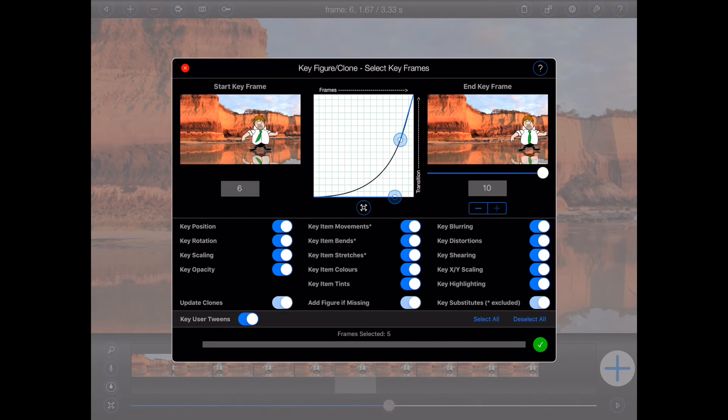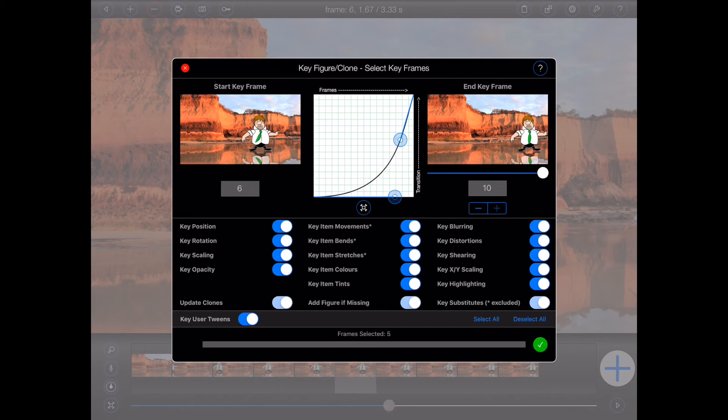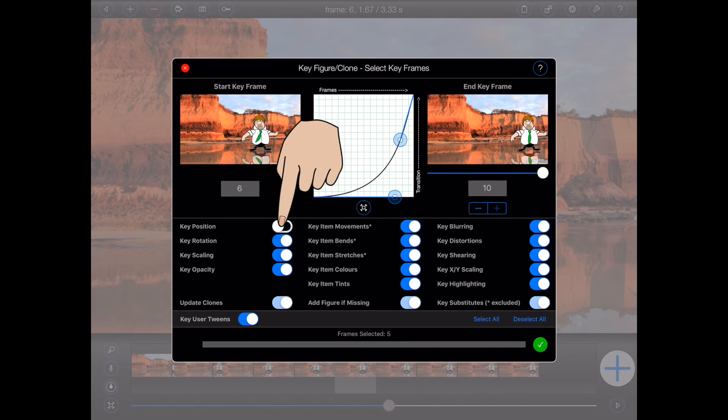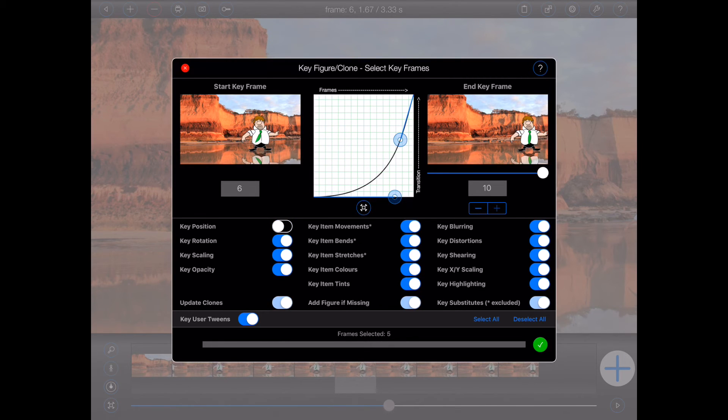Now if I were to press the green tick button now, I'd end up ruining the figure's movement that I set up earlier. So this time around, I'll turn off the key position switch so that everything except the figure's movement is changed.